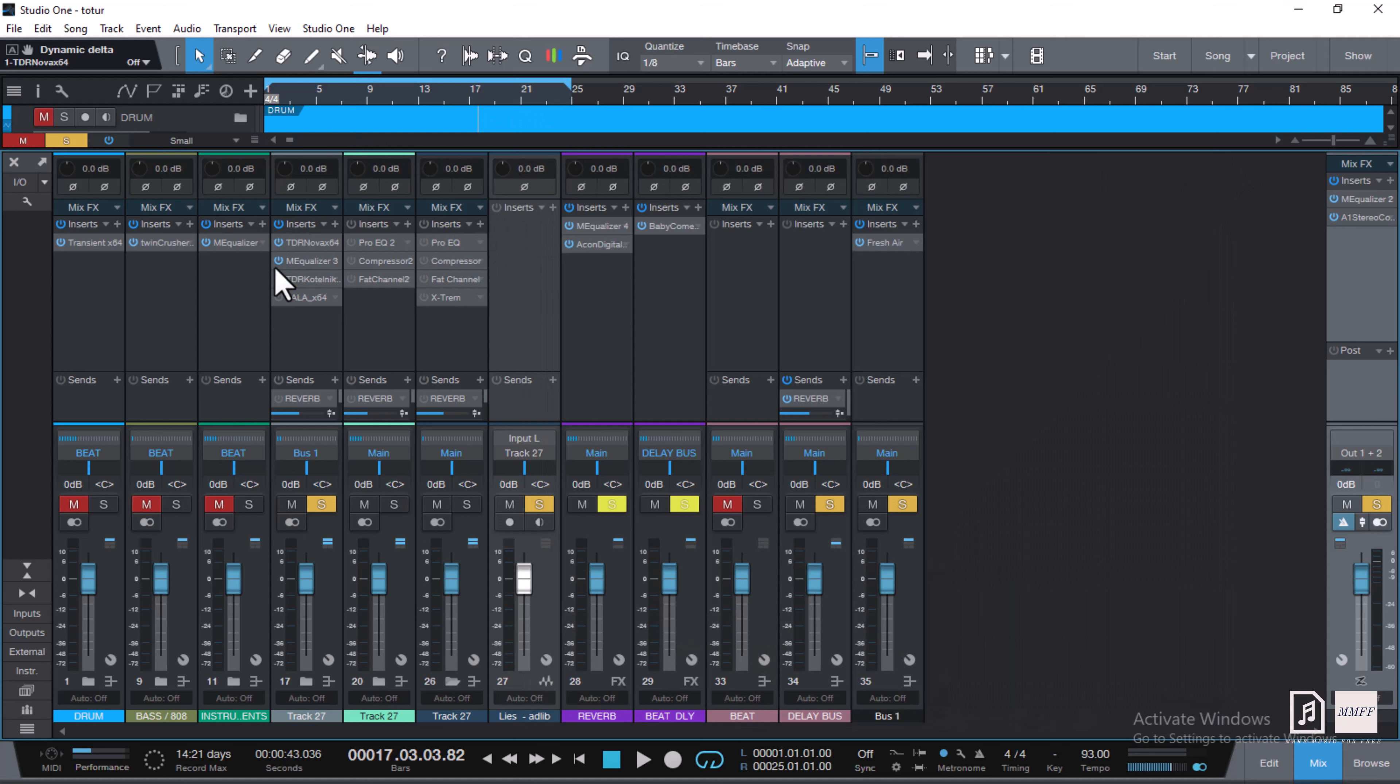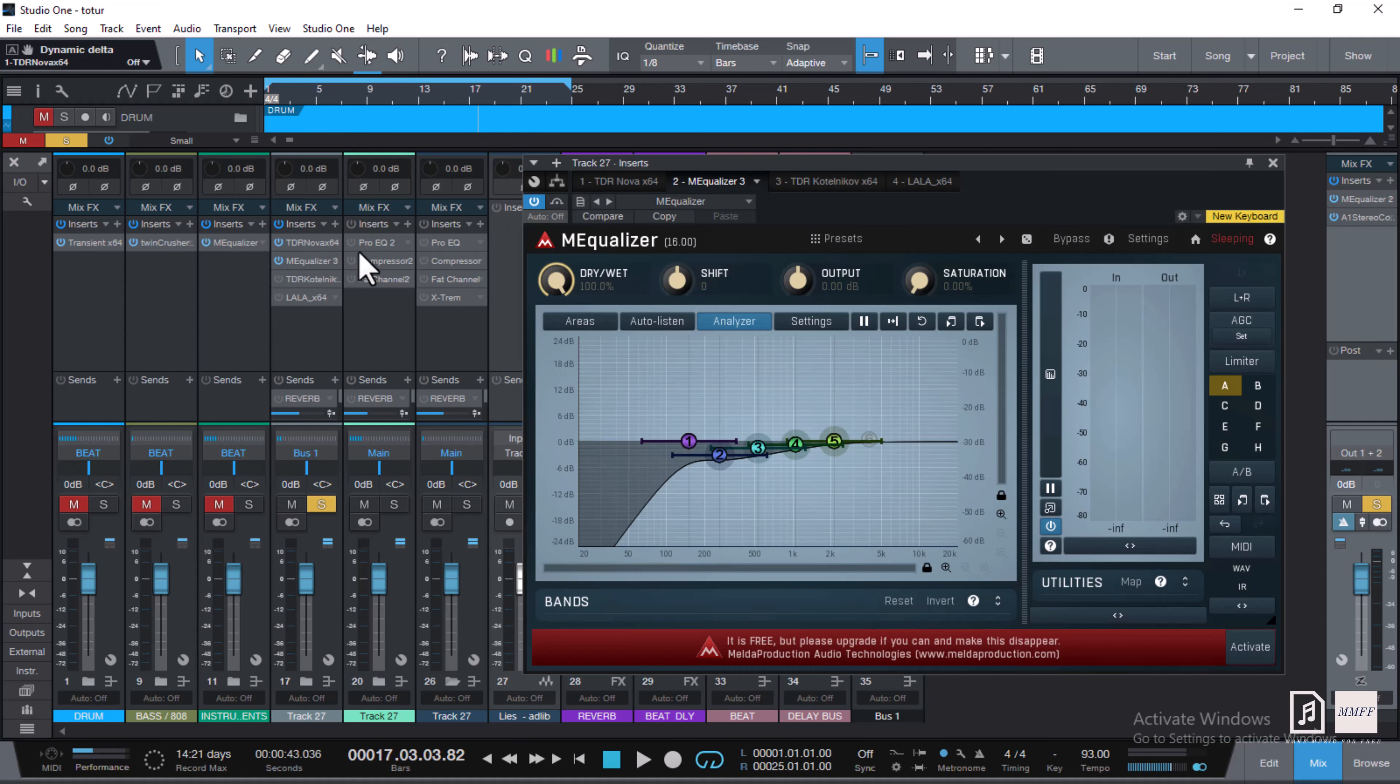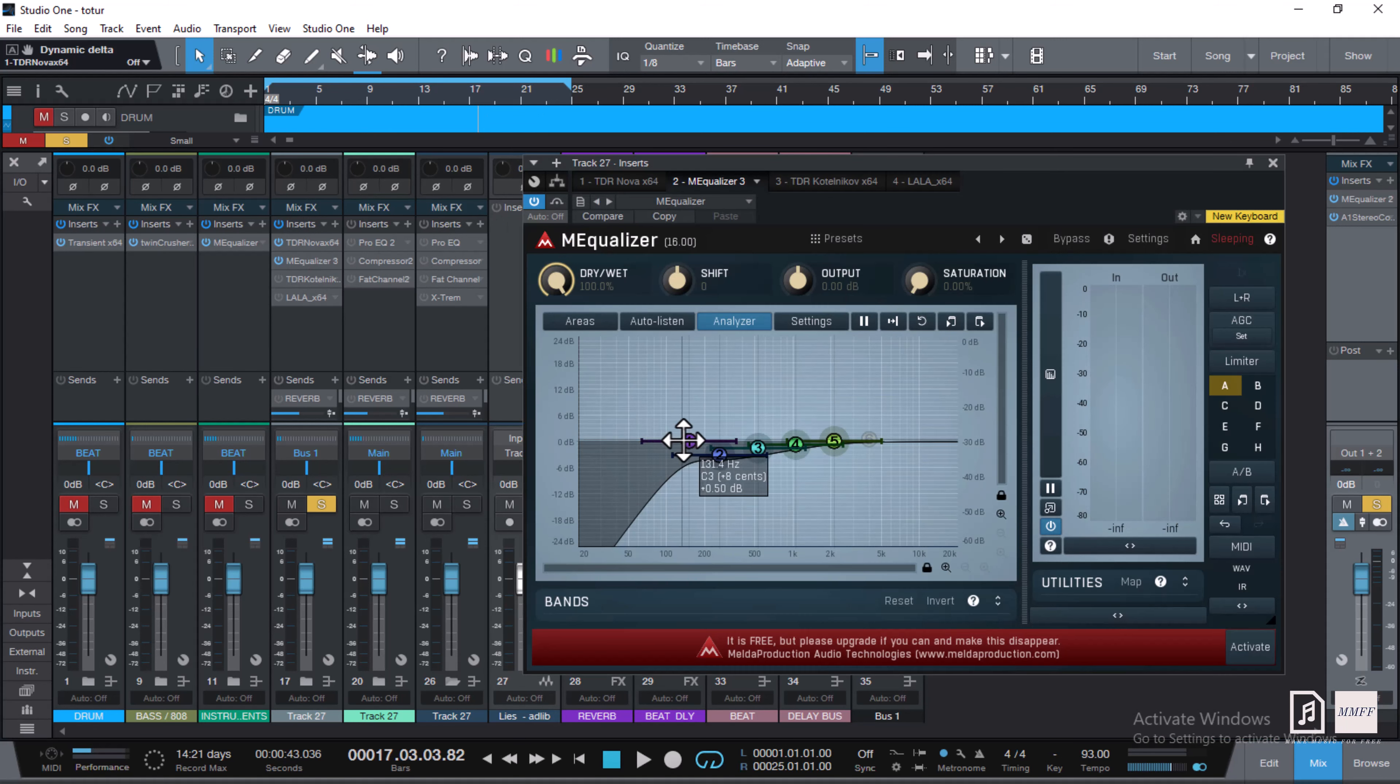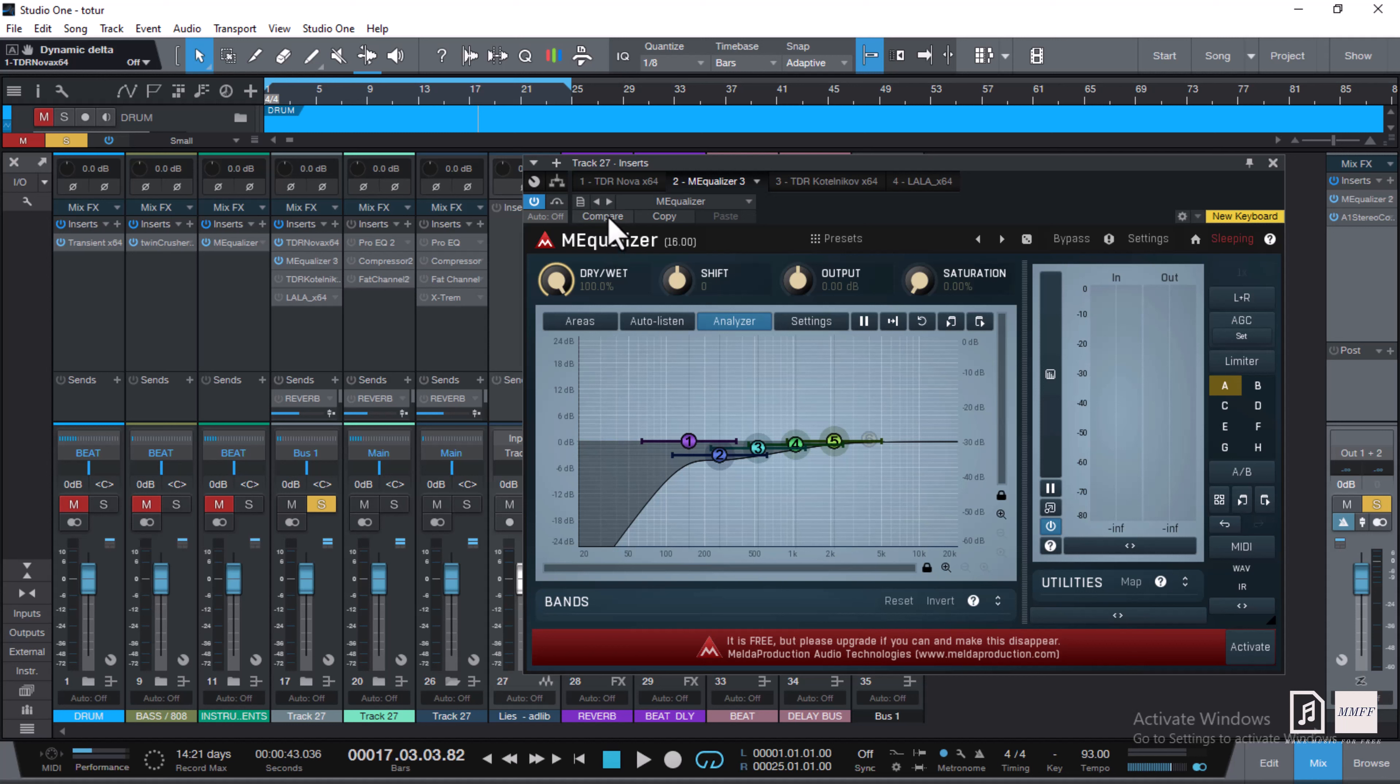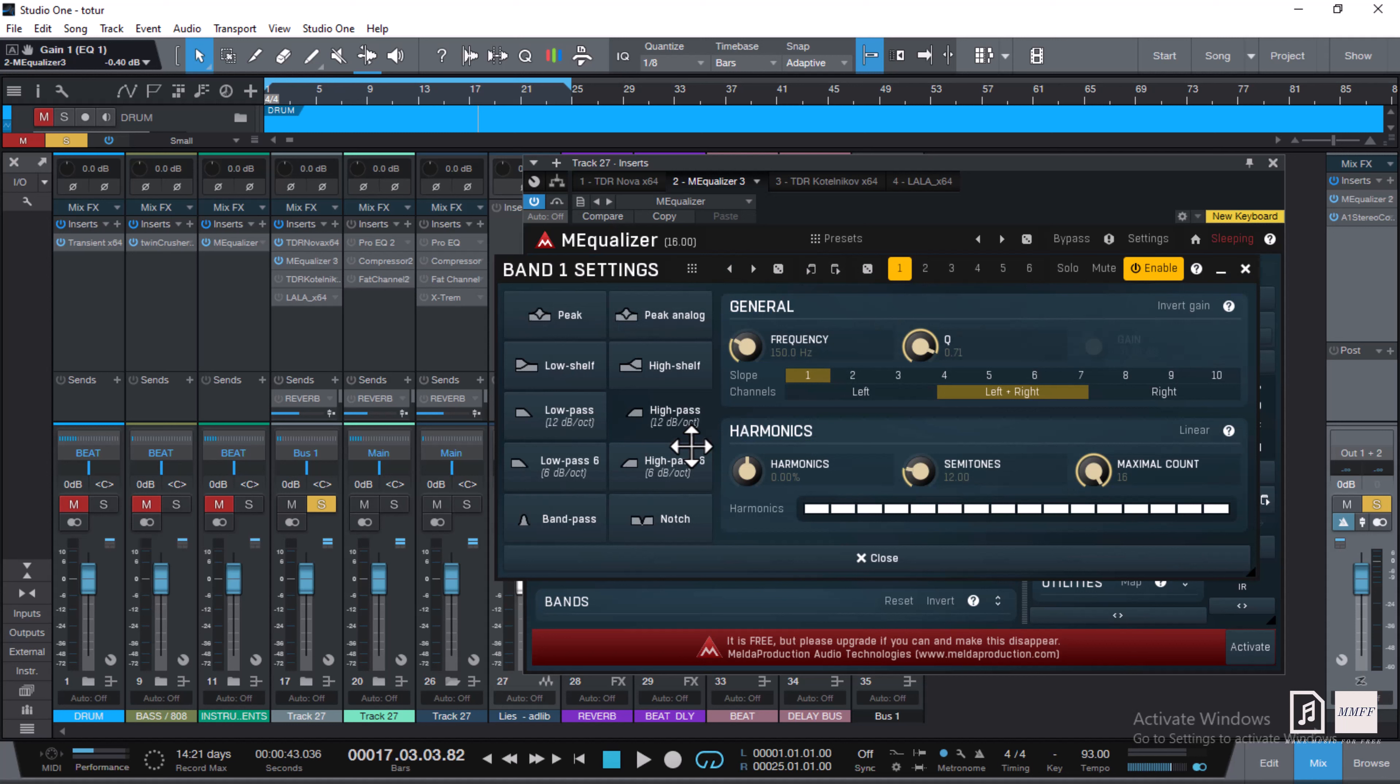The next thing I did is move to the EQ section. I'm trying to cut out unwanted frequencies. The EQ I'm using right now is Melda Equalizer, made by Melda. Melda is also a free plugin with free plugin bundles you could go check out.